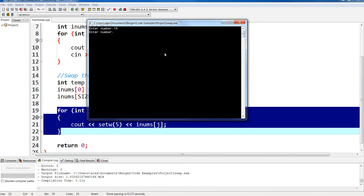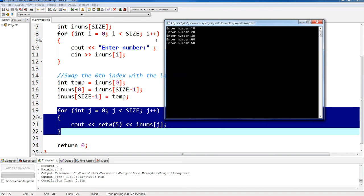So if I compile and run, it's going to ask me for five elements. So I'm going to say 10, 20, 30, 40, and 50. Now at this point when I press enter, my array will be filled up, and over here is when I do my swapping.